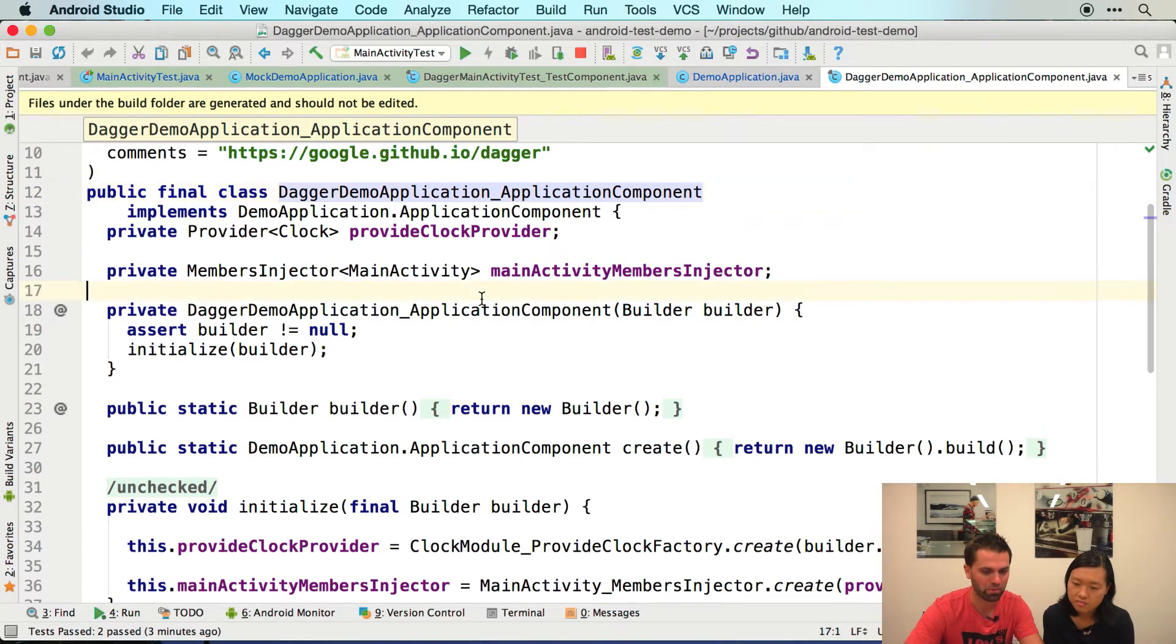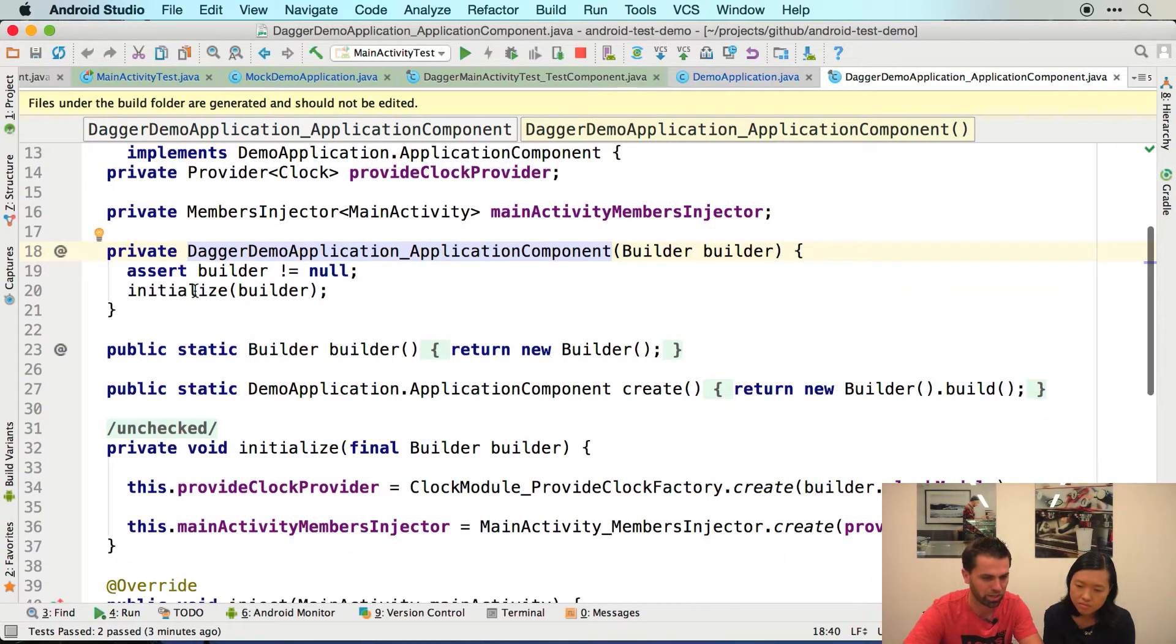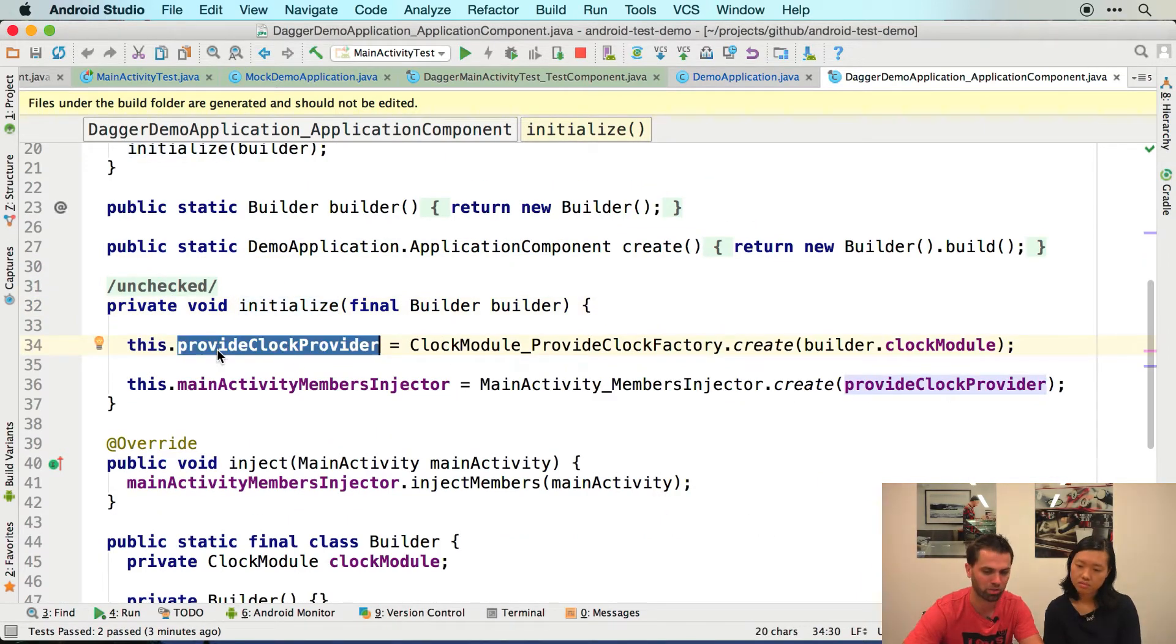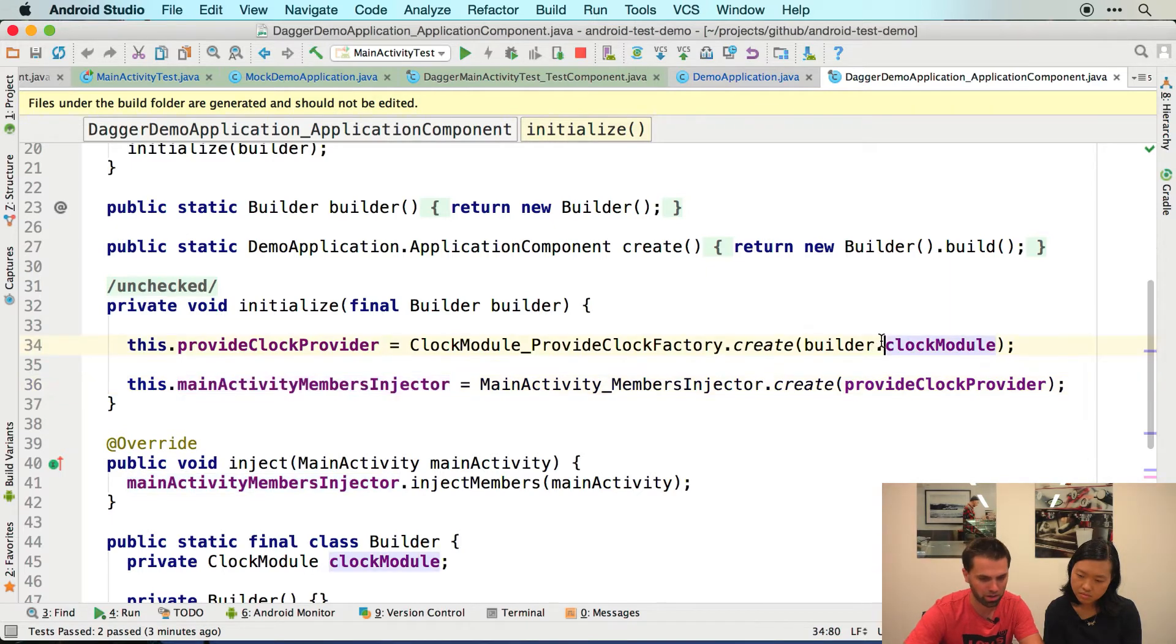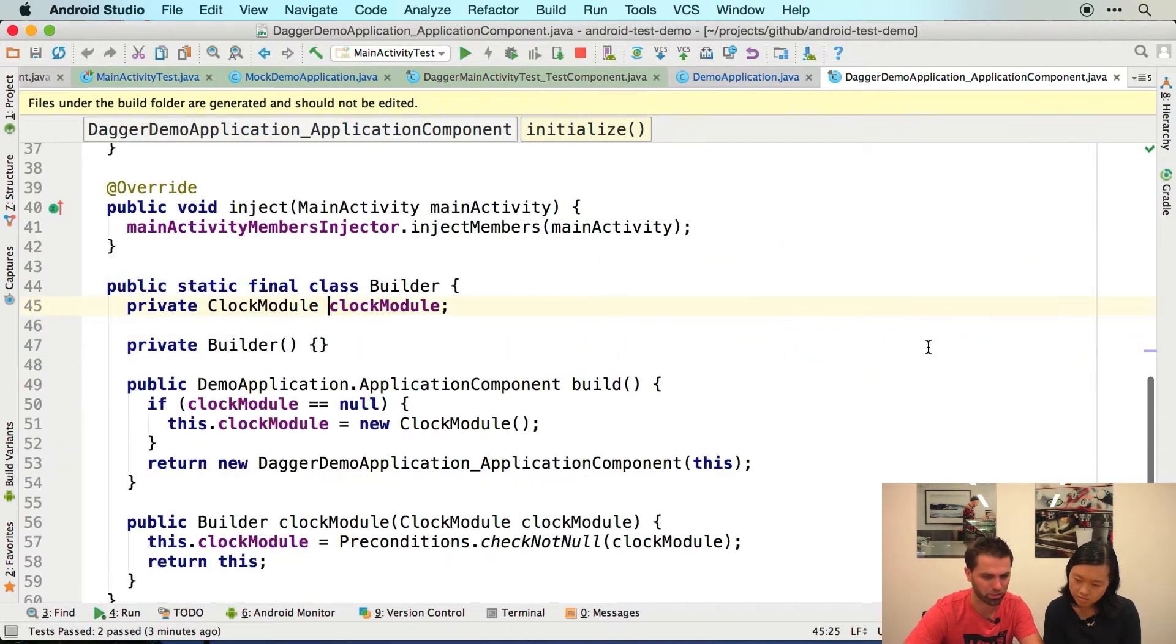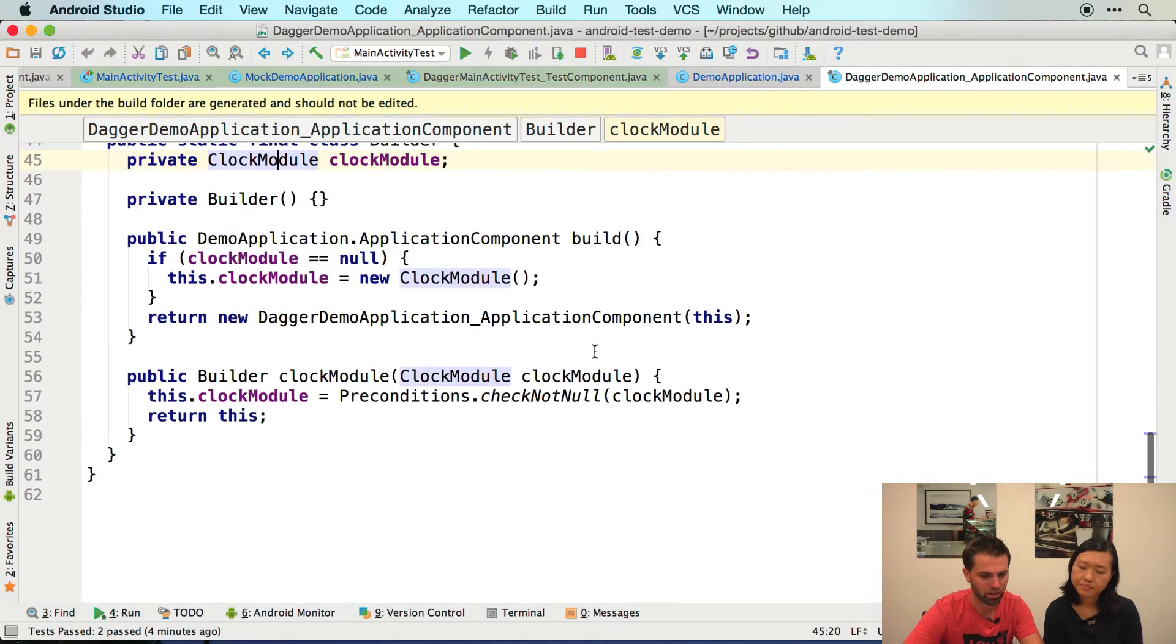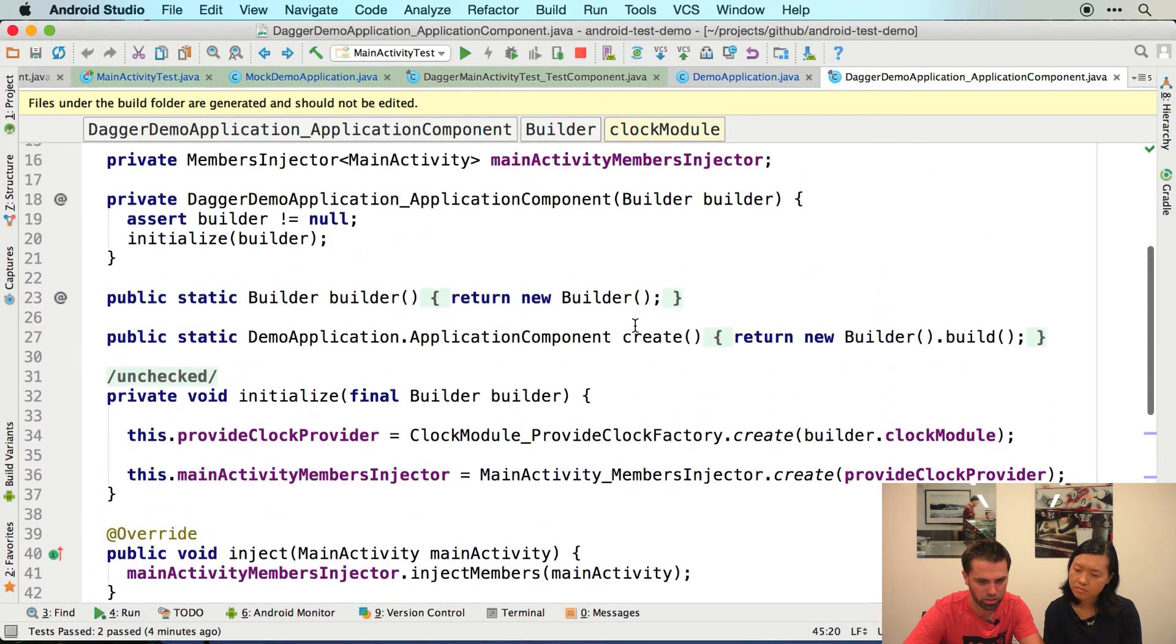Yeah. So you have a component object. It's creating from the component builder. Everything's sort of fine. Initialize creates providers. So these are like factories for your objects. So you have a provider for the clock and a member injector. Something that knows how to inject the activity. So what is the provider for the clock? Well, it just calls into the clock module. Actually, let's put that differently. So we have a clock module, which we've seen, which has a provide clock method. Right? And so let's go back to it here.